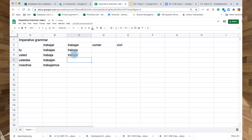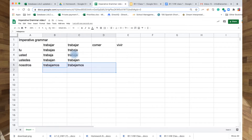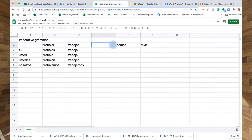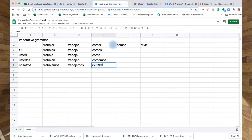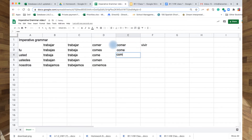For 'trabajar': 'ustedes' is 'trabajen,' and 'nosotros' is 'trabajemos' — 'let's work more,' that's a suggestion. Then 'comer': in present tense it's 'tú comes.' You drop the S, so it's 'come.' For 'usted' it changes E to A, so it's 'coma.' Then 'coman' and 'comamos.'